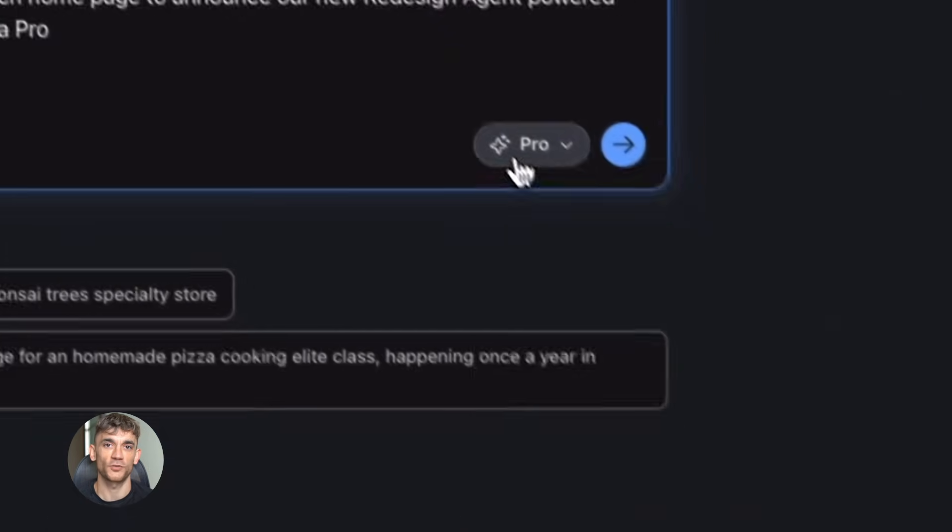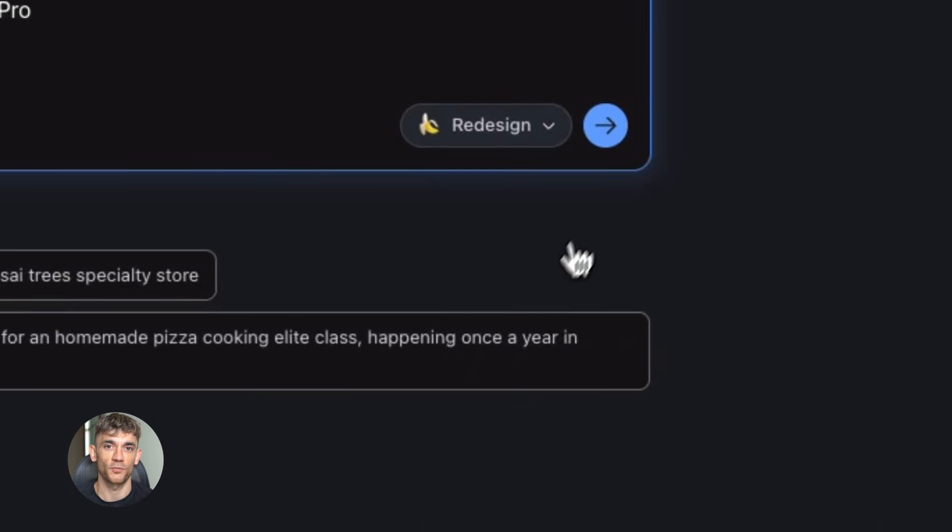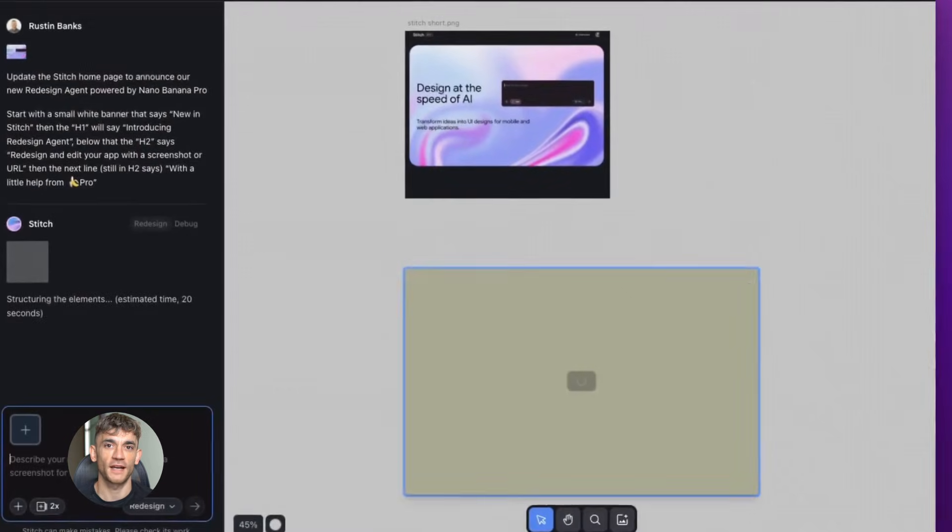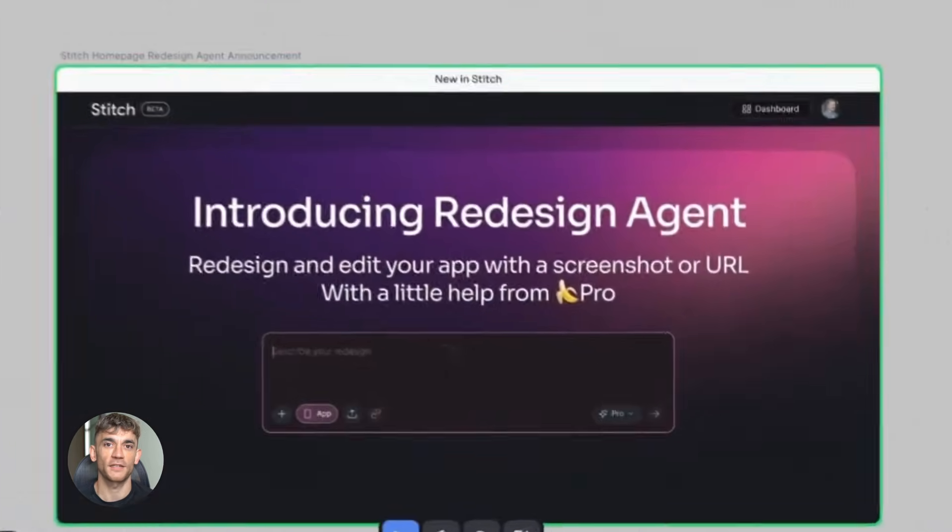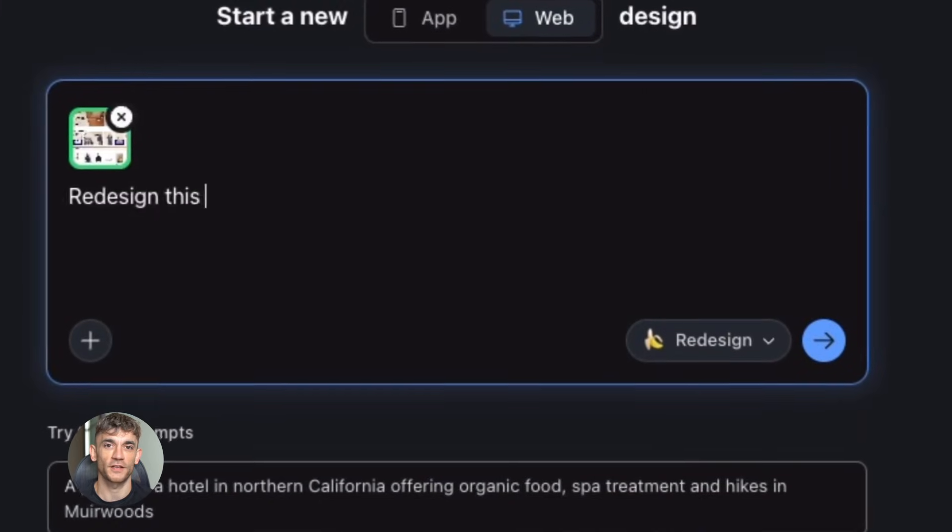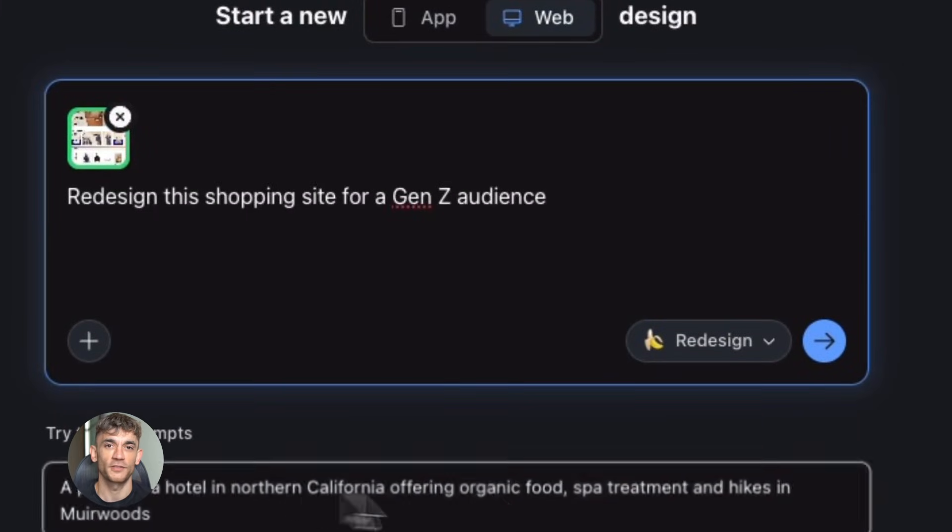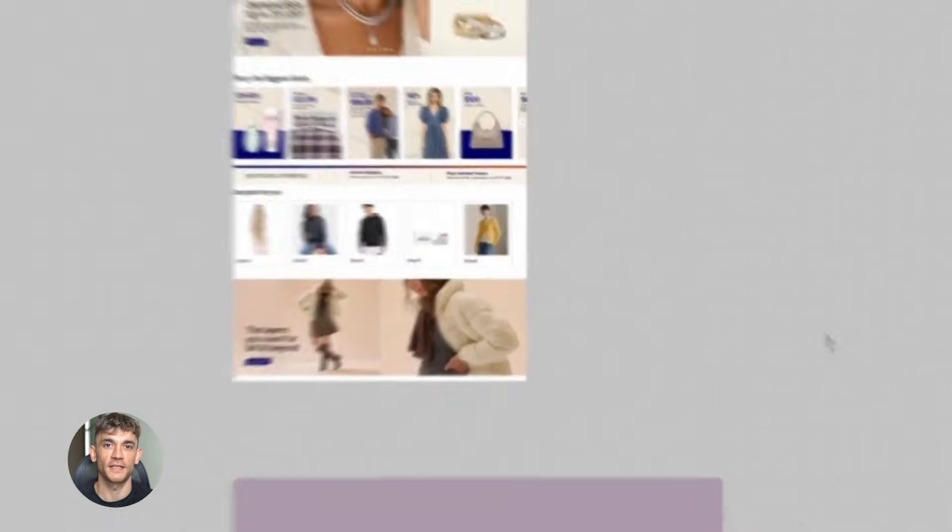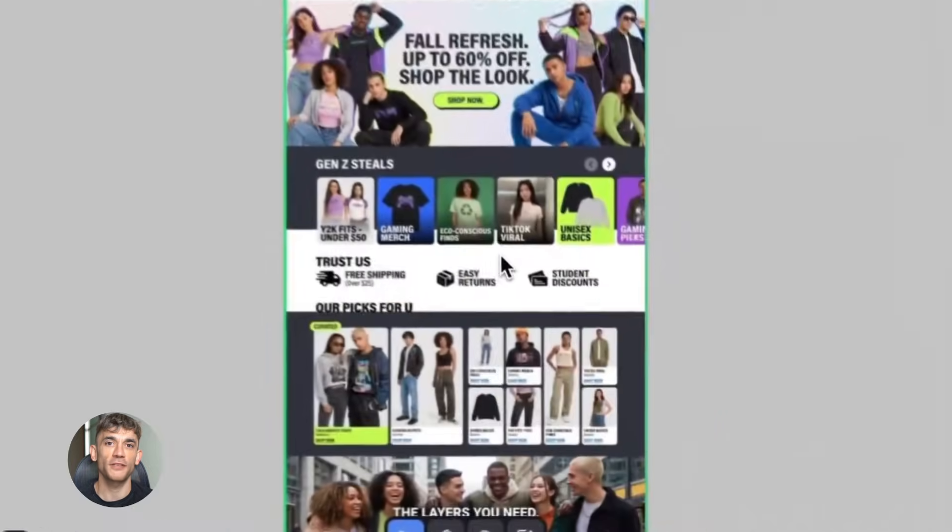You type in what you want, the AI generates it line by line, and you sit there watching it build. Then when it's done you make changes one at a time. It's slow, it's frustrating, and if you're trying to test different ideas you're basically stuck in a queue.